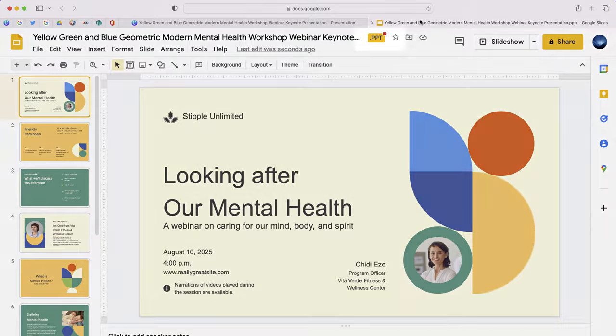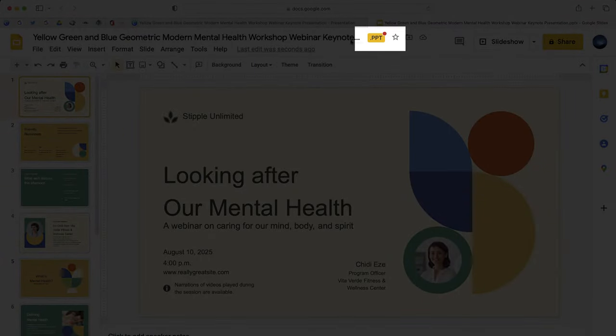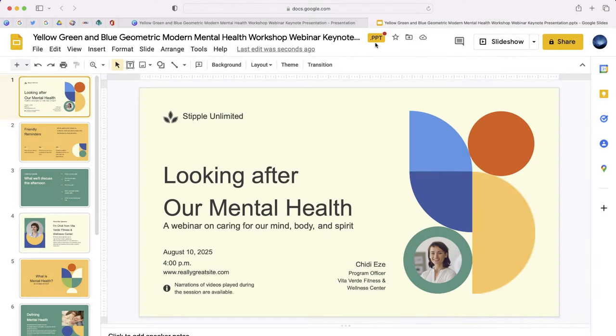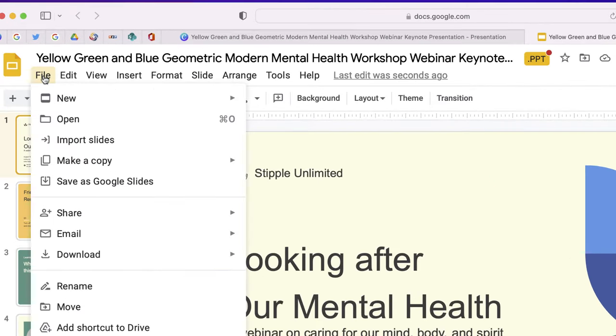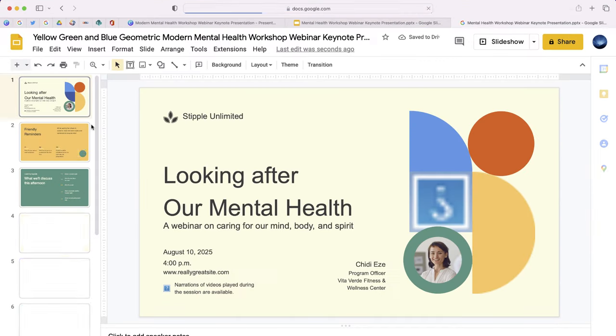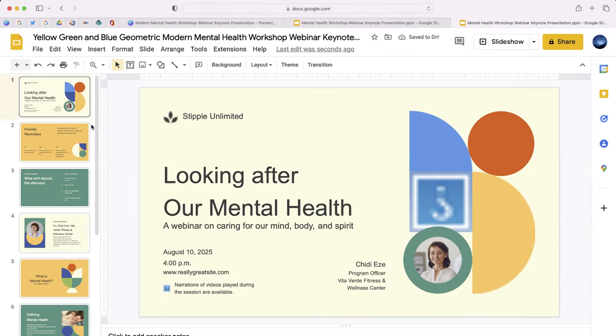This is currently saved as a PowerPoint — you can see that at the top. If you want to save it as a Slides presentation, just select File and choose the option that says Save as Google Slides.